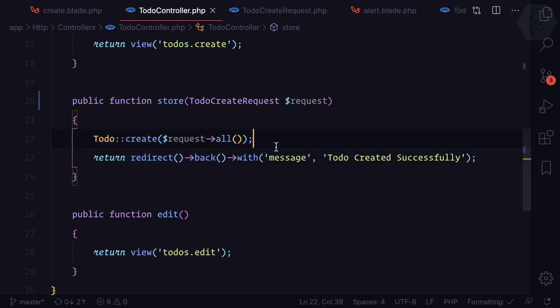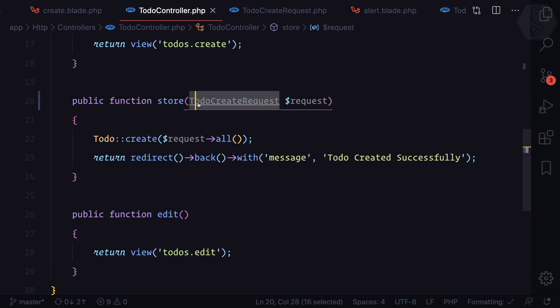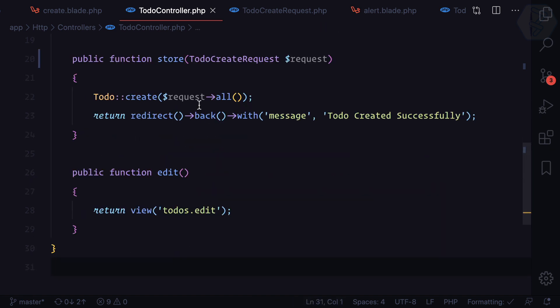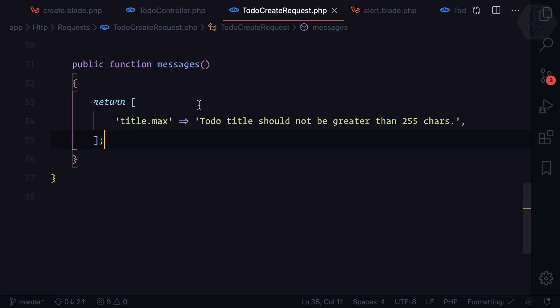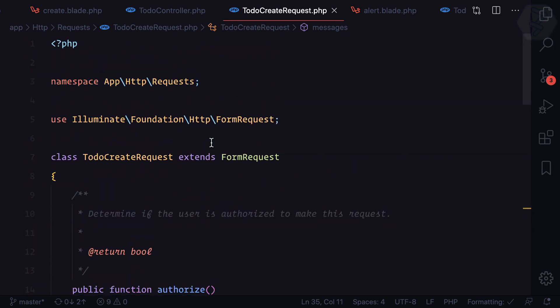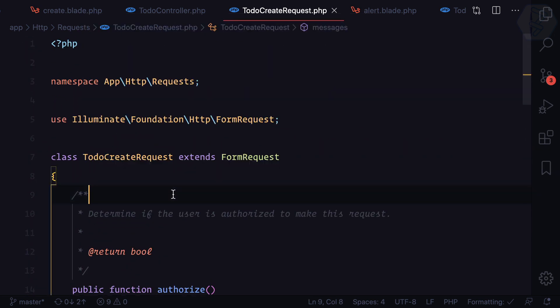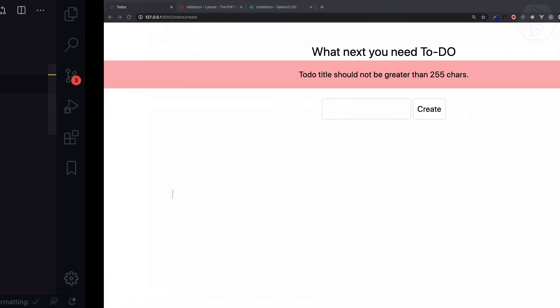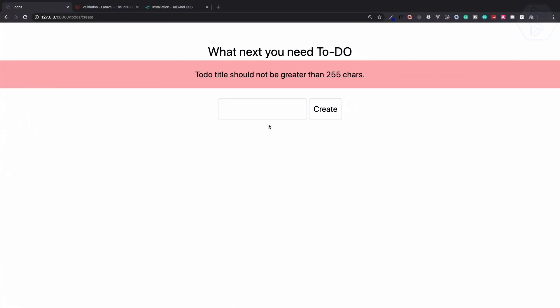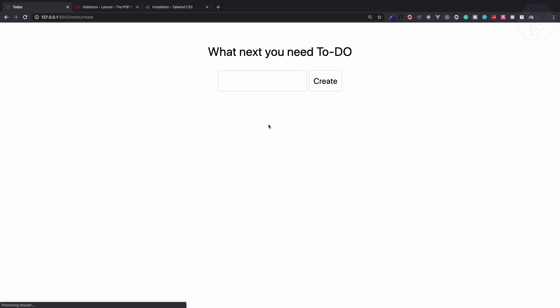All the business logic of validation is now moved into its own dedicated file which we call TodoCreateRequest. That's great. We are working with all these things and this means we can go to all todos and we can see all the todos here we have created.